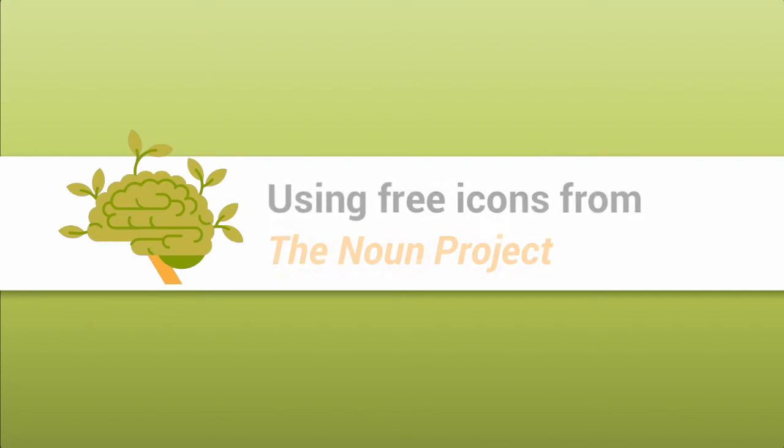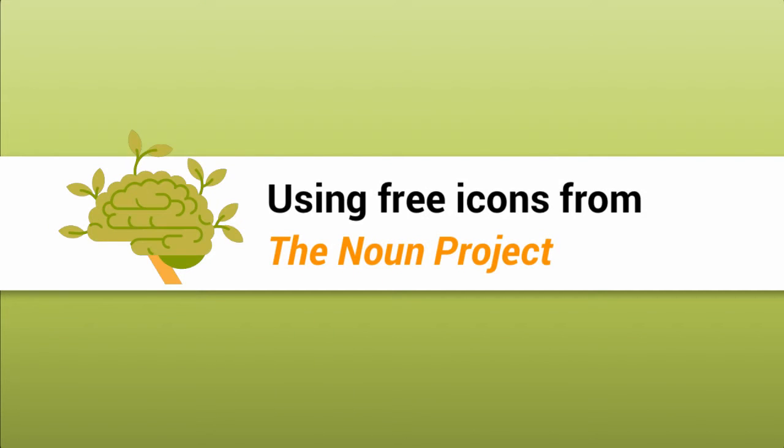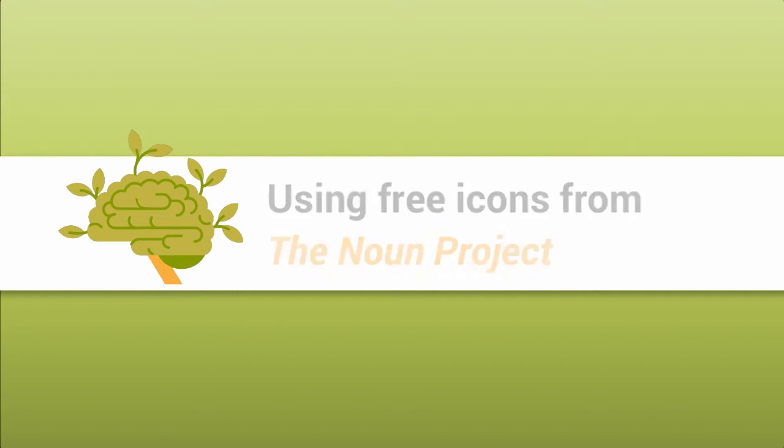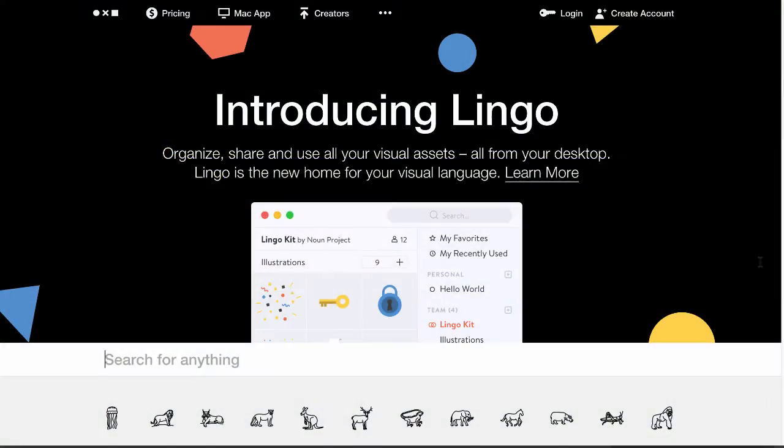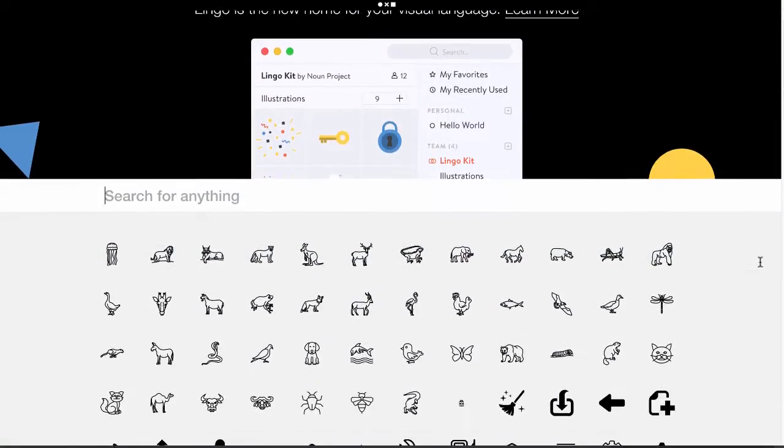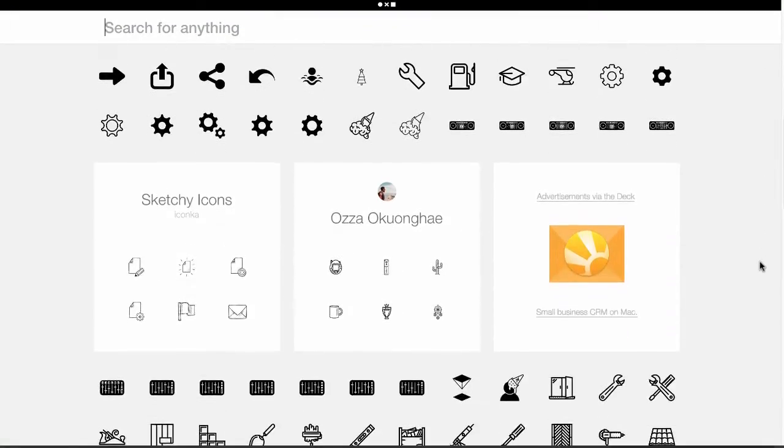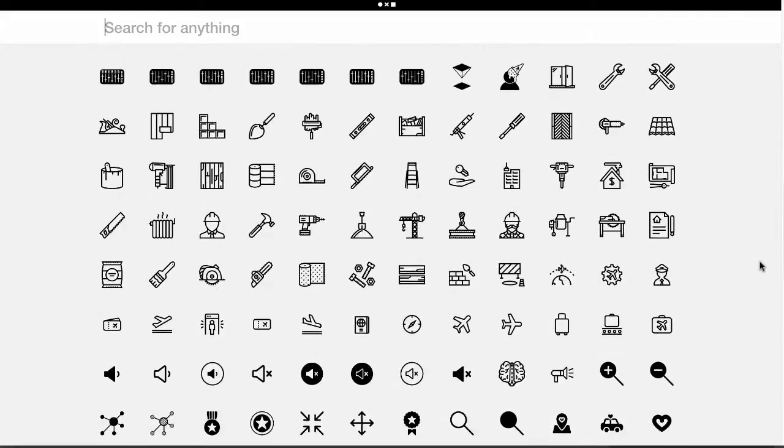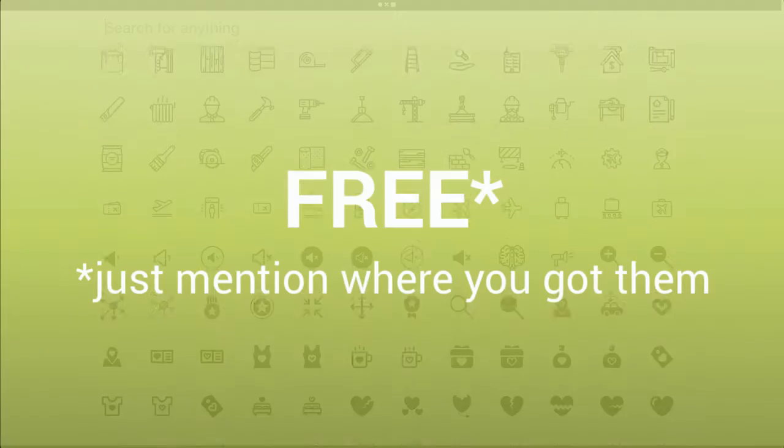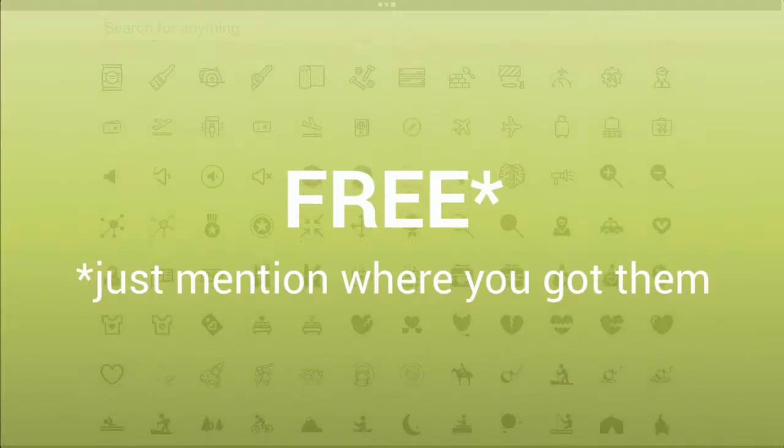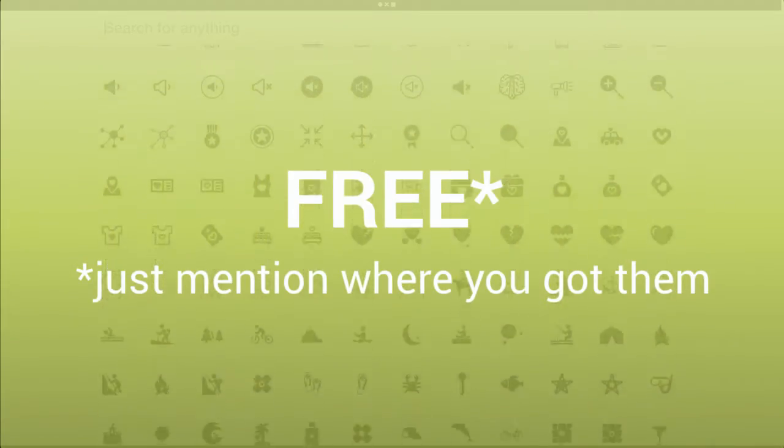Need awesome stylized icons for a design project? I've got a great resource for you. The Noun Project is an online collection of high-quality icons. The best part: all are free, you just need to credit the creators.